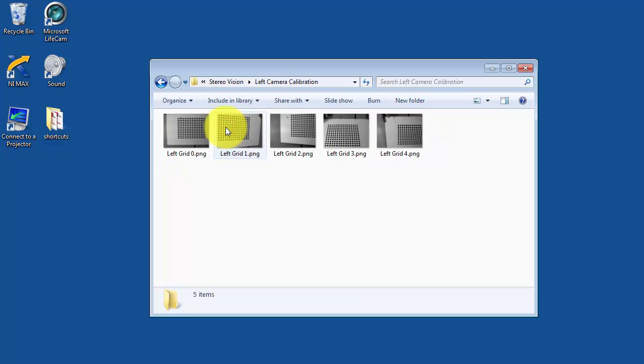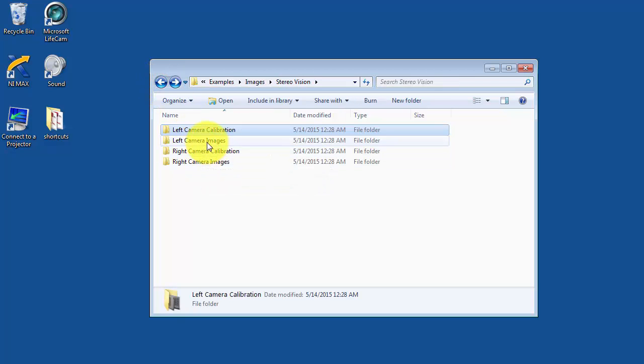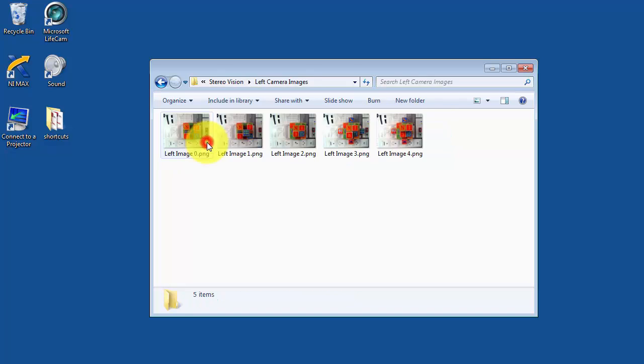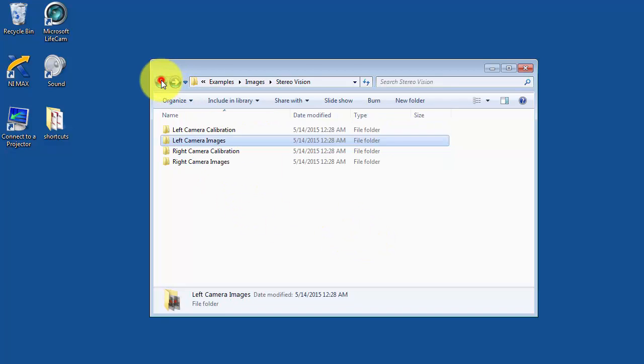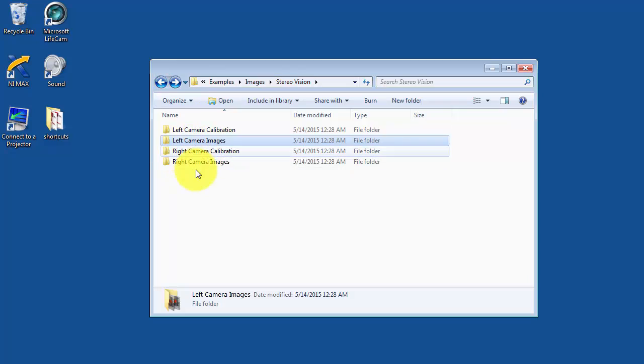These are the original calibration images for the left camera, and then these are the images of the blocks that we were looking at. And you have a similar set of folders for the right camera.